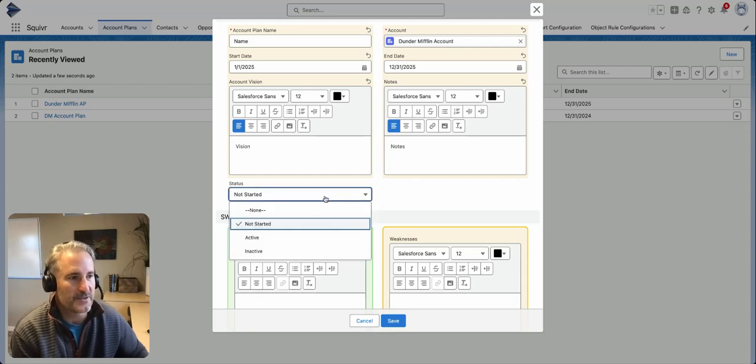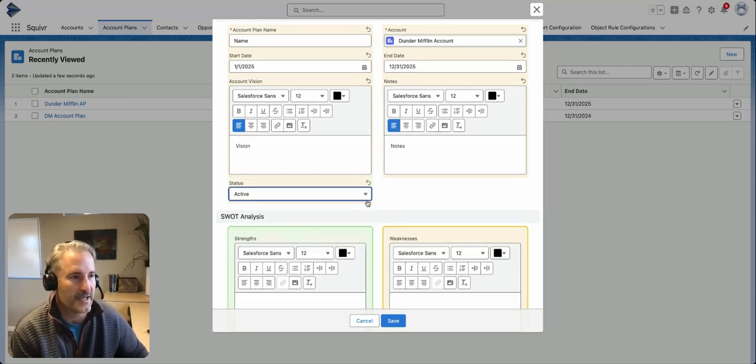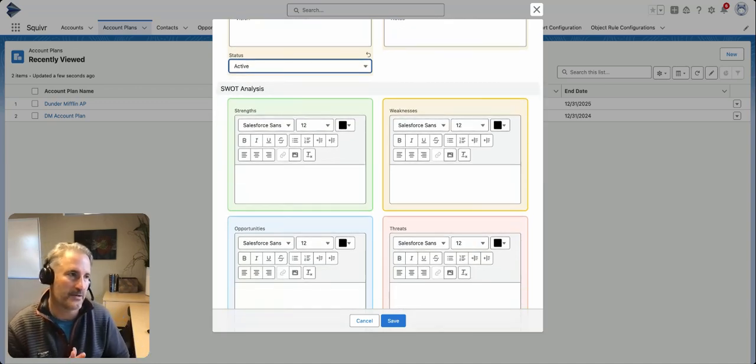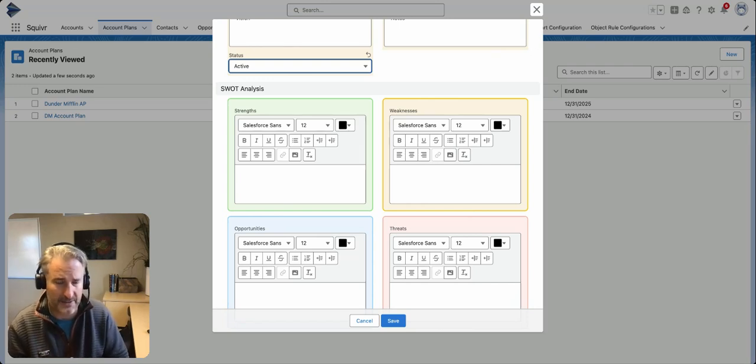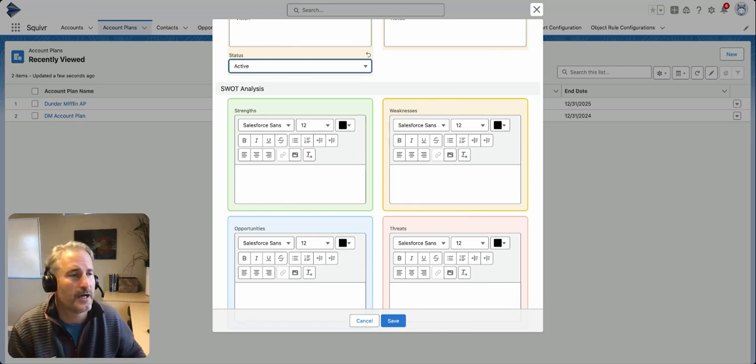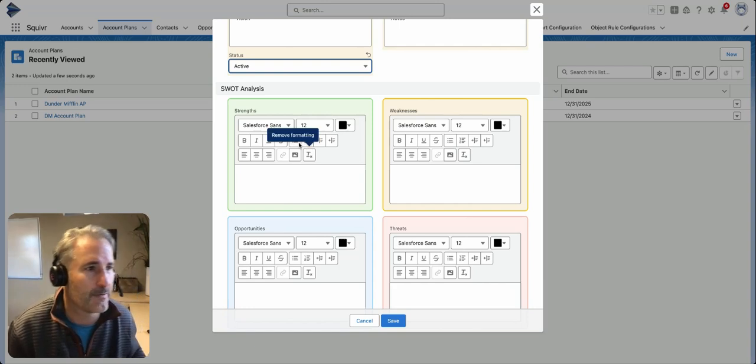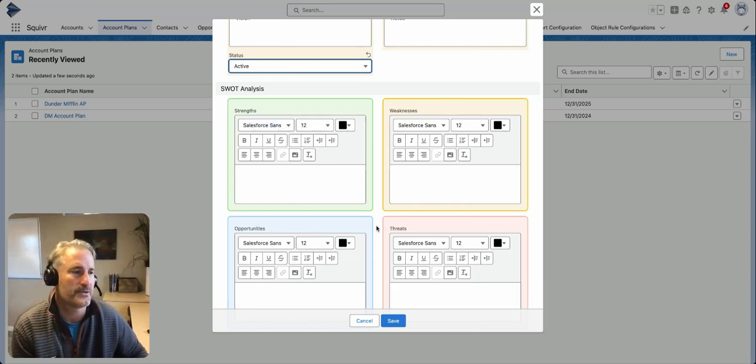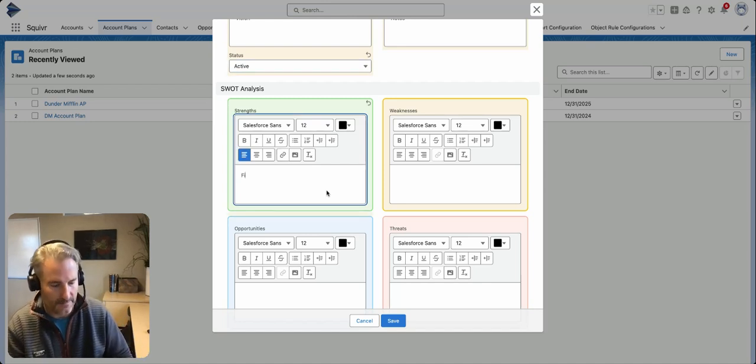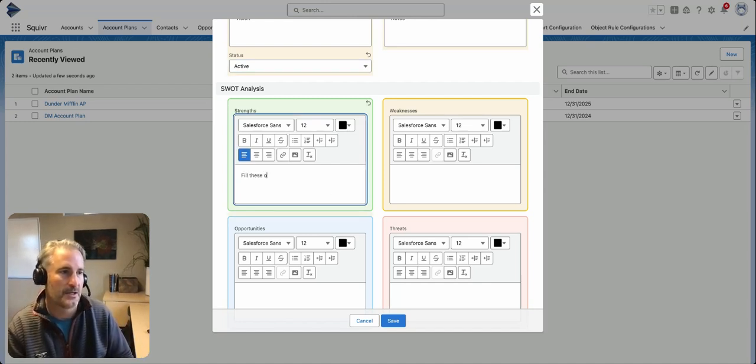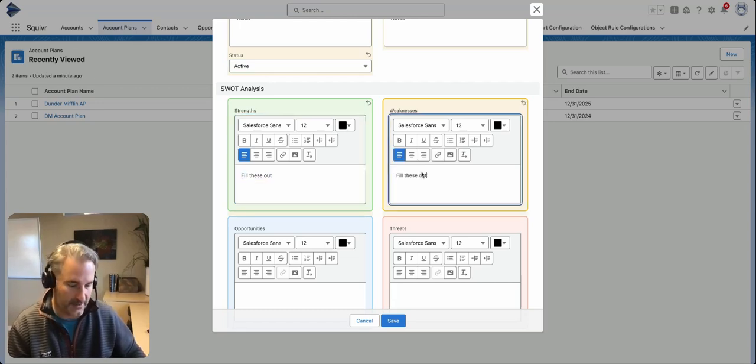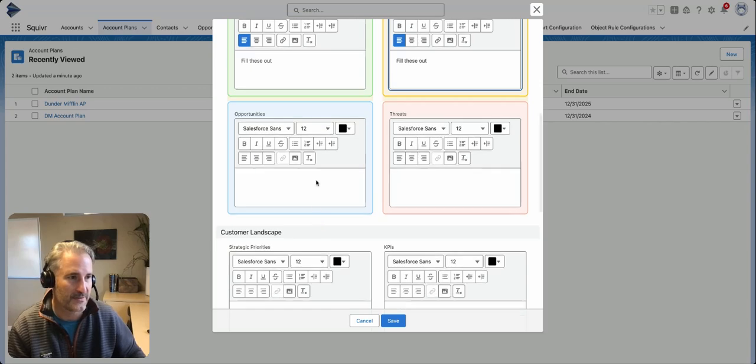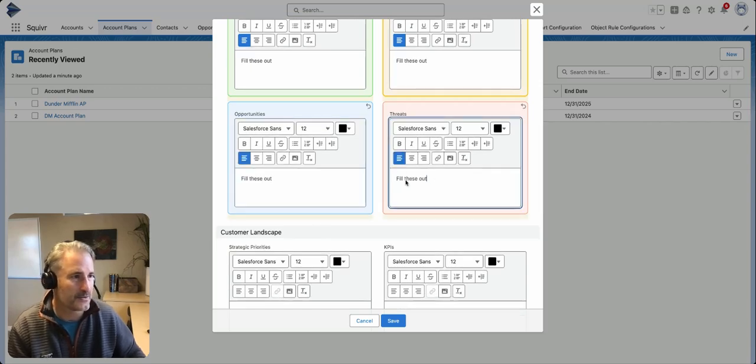There is a status on the account plan. We'll say this one's active. As you can see, there are some key tenets around this. SWOT analysis is a pretty popular lens into how we're doing from strengths, weaknesses, opportunities, and threats. You can fill these out as you go. You will be able to edit these once the account plan is laid down. These are just text fields in Salesforce.